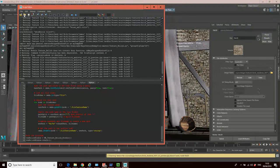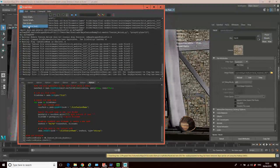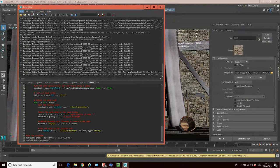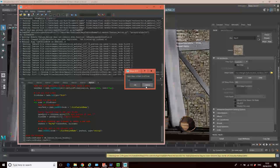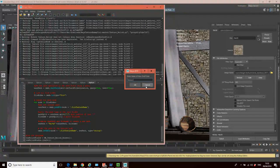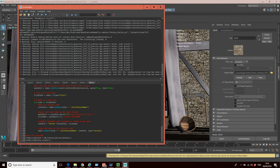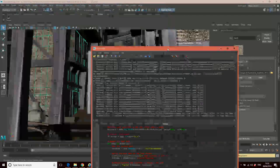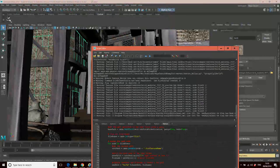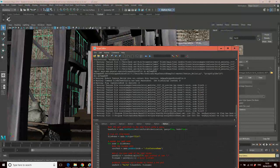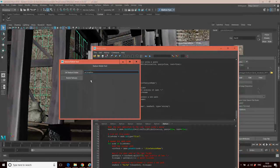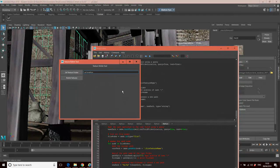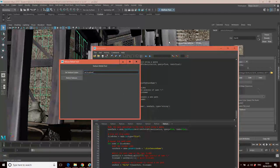But with this in here, what you can do now is go file, save script to shelf. And we can give it a name. So I'll call it texture relink. And just click okay. And what that will have done now is created this new icon in here. That if I click on that, it runs that script for me. So that's now permanently installed on Maya.